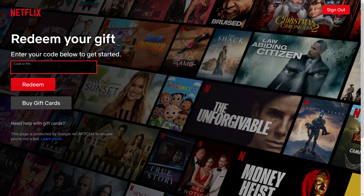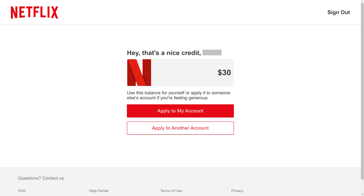Step 2: Enter the code associated with the Netflix gift card you received in the code or pin field, and then click Redeem. The next screen shows you how much is on the Netflix gift card.